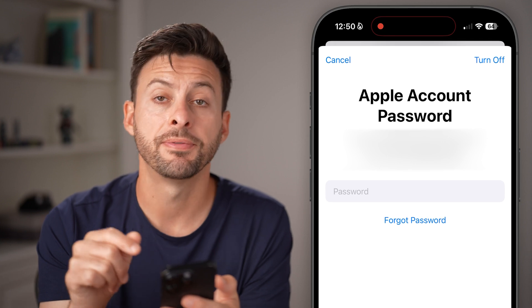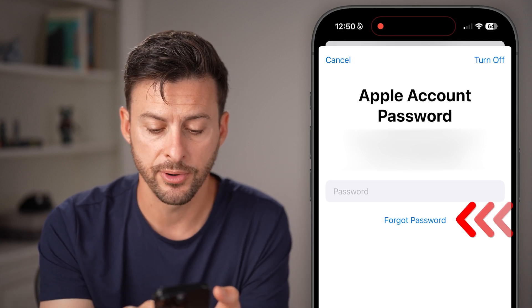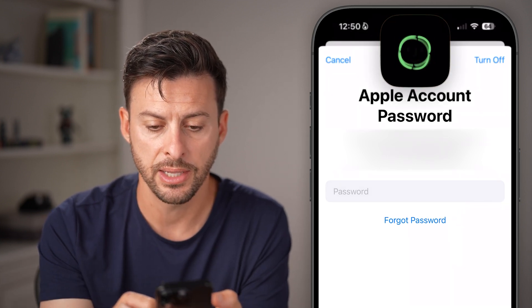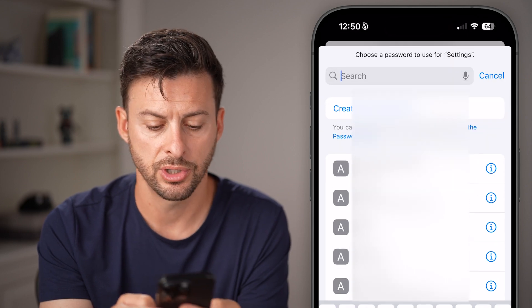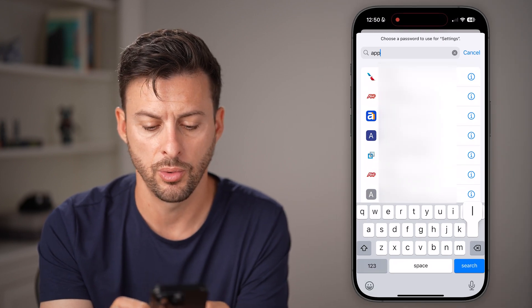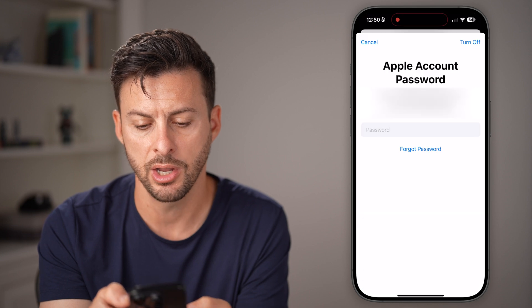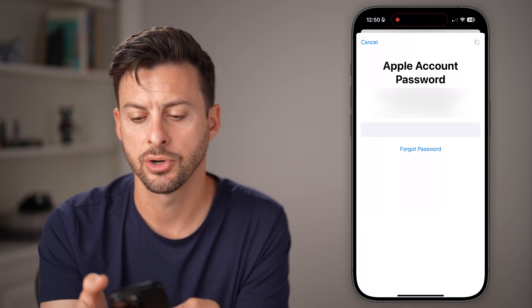It's going to ask me for my Apple ID password to confirm. I'll autofill that password and hit Turn Off.